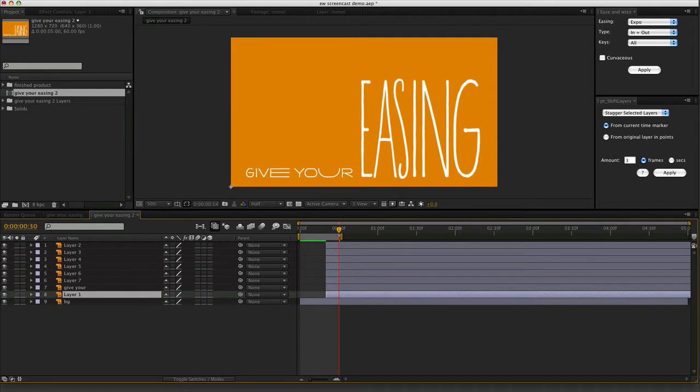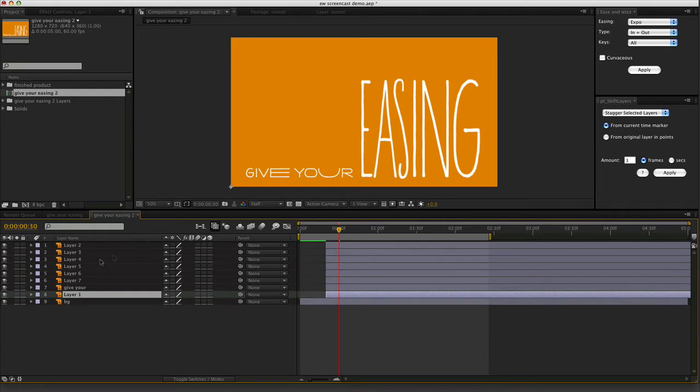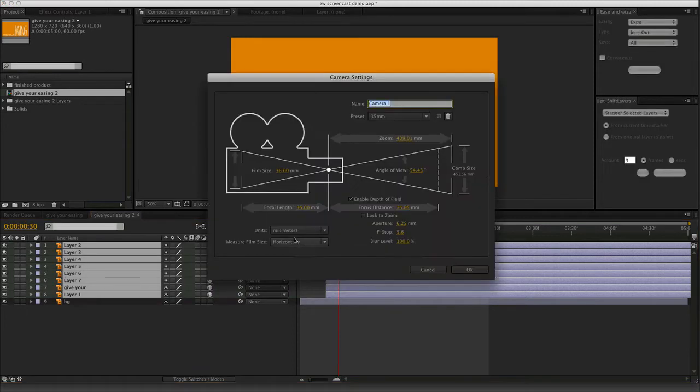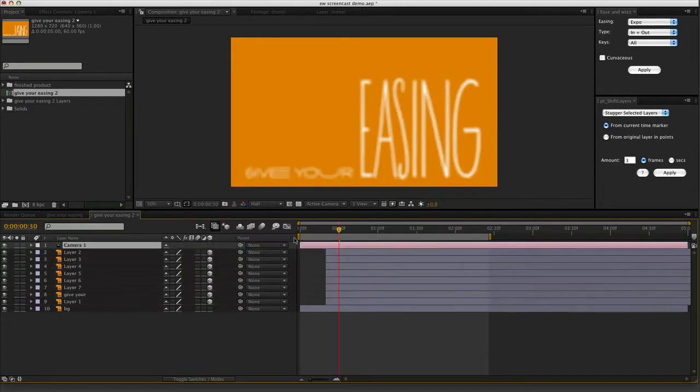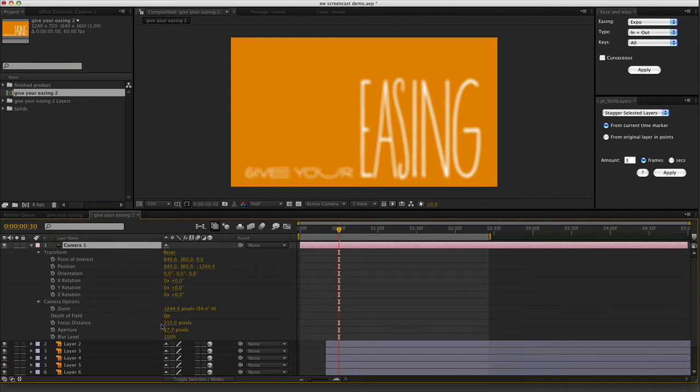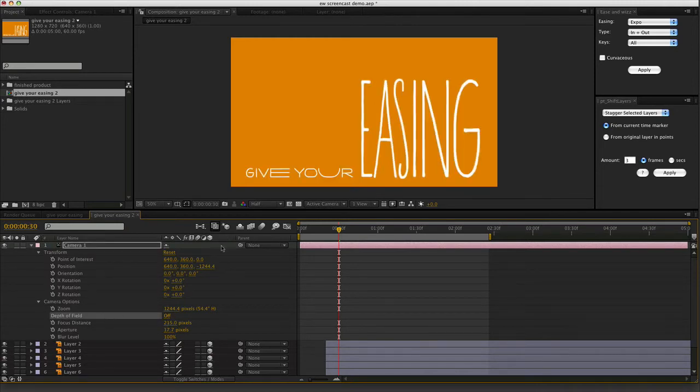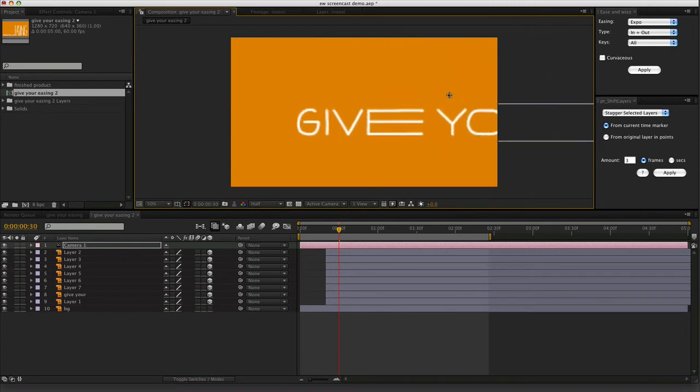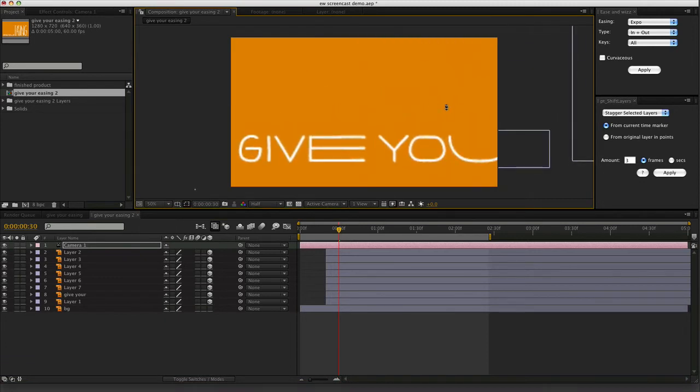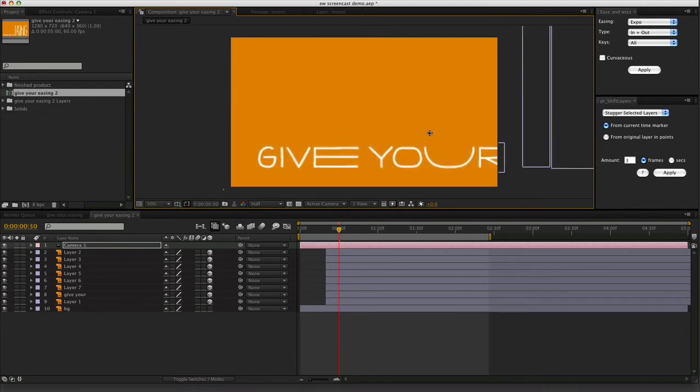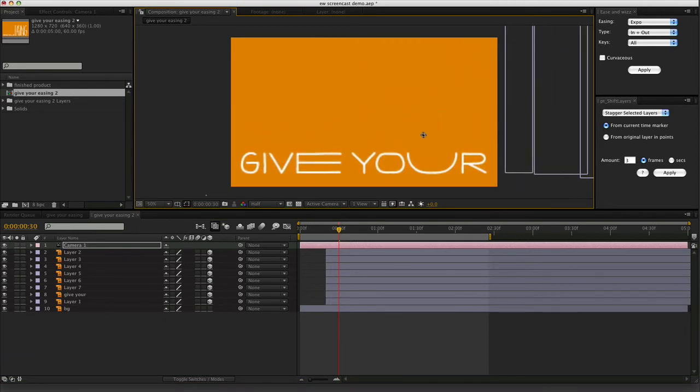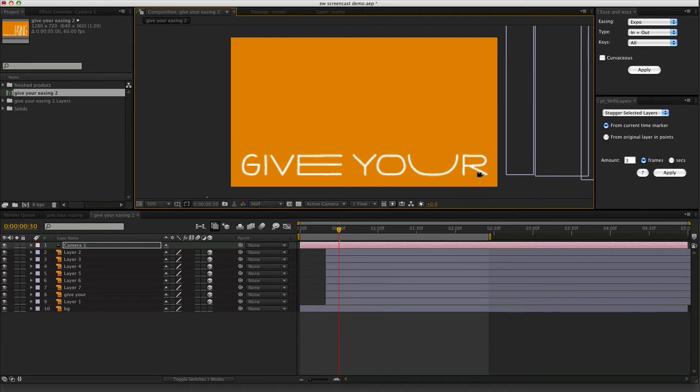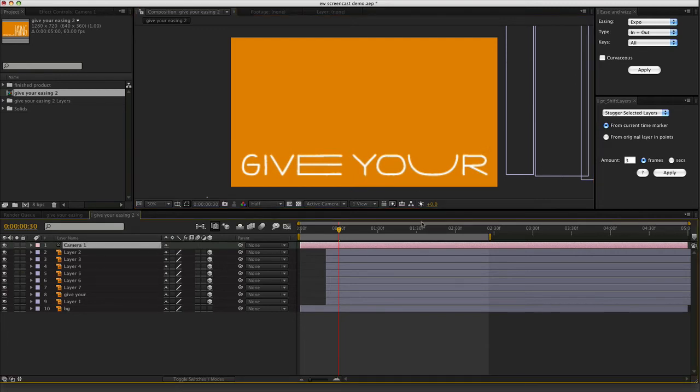Let's animate some of the other elements. Starting with give your the type. I will turn on 3D for all of these layers. The reason being, if I drop on a camera now. I can, and if I turn off depth of field. I can just zoom in on individual elements. Moving the camera around rather than having to animate those individually.